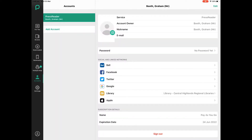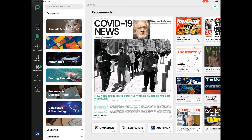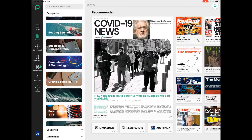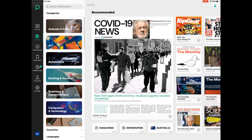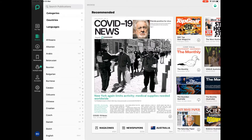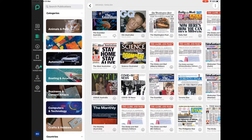You can see in the top left hand corner I'm signed in as Graham Booth. On the left hand side I'm going to tap on Browse, and that's going to show me some newspapers and magazines that are current — I can see lots of categories there. At the bottom there's a spot for Languages. If I tap on that and choose English, then I can see lots of magazines and newspapers in English.